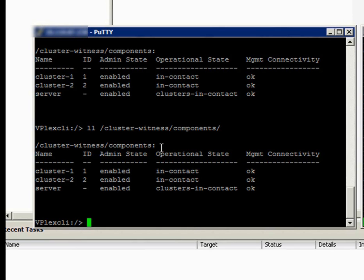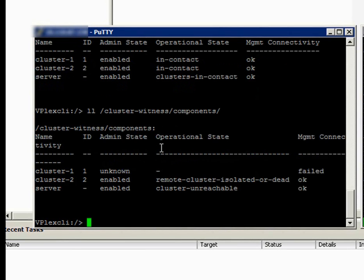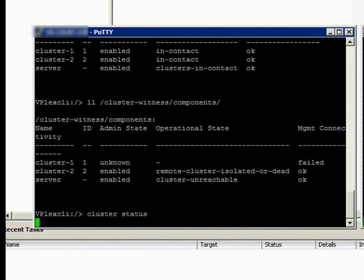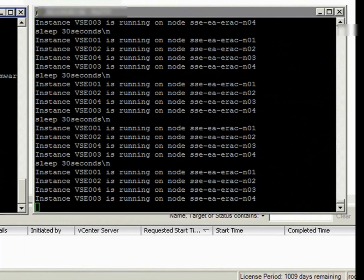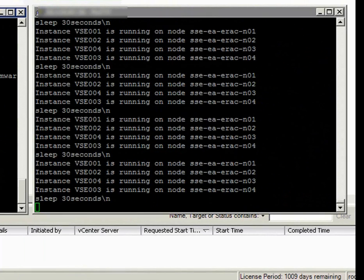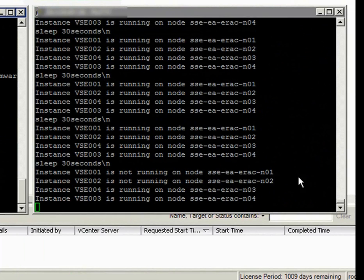Now it's time to inject some failures into the system. Looking at the VPLEX status you will notice we have killed side A. Cluster 1 is reported as failed. Next we take a look at the RAC nodes again, and here you see that nodes 1 and 2 on site A have been ejected. The database continues to run on the remaining RAC nodes.